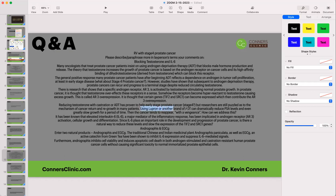Using Lupron or another androgen deprivation therapy can dramatically reduce PSA levels and even slow cancer growth for a period of time. Then the cancer tends to reappear with a vengeance. Any honest oncologist will say androgen deprivation therapy typically only works for about one to three years, and then the cancer can come back with a vengeance.